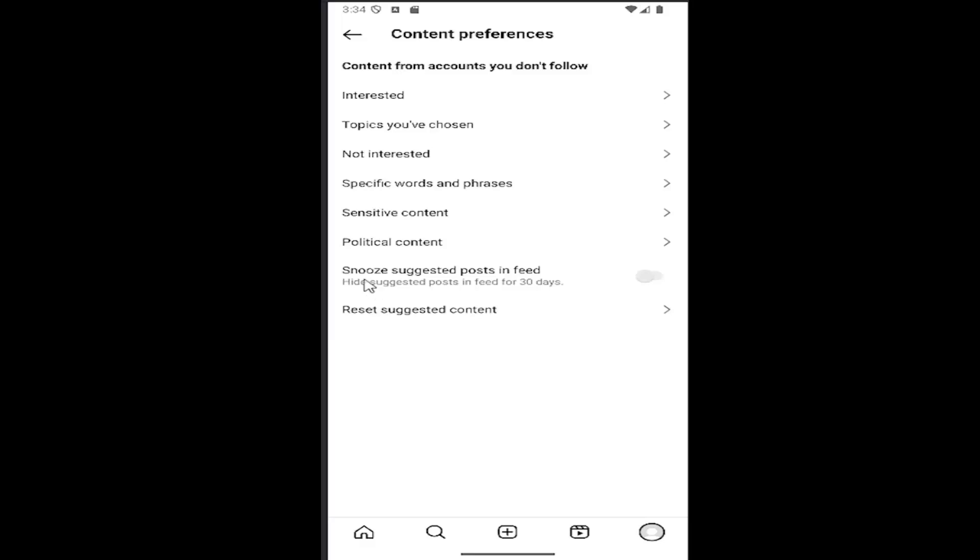And then select where it says snooze suggested post and feed. Hide suggested post and feed for 30 days. Click inside that oval one time and toggle it on.